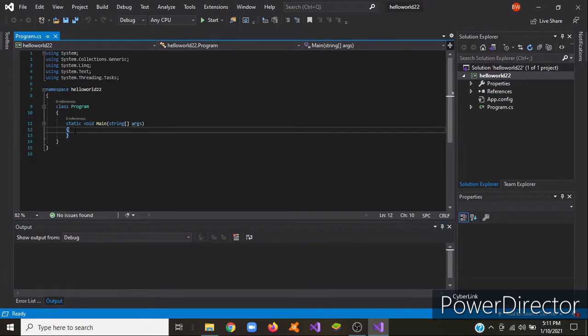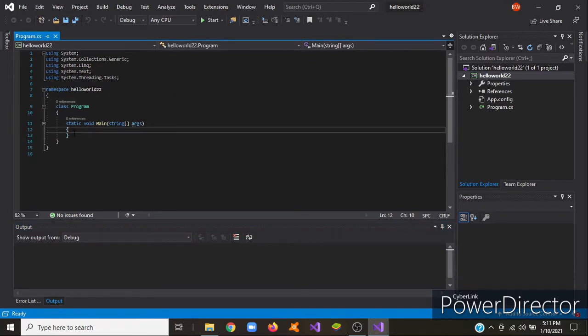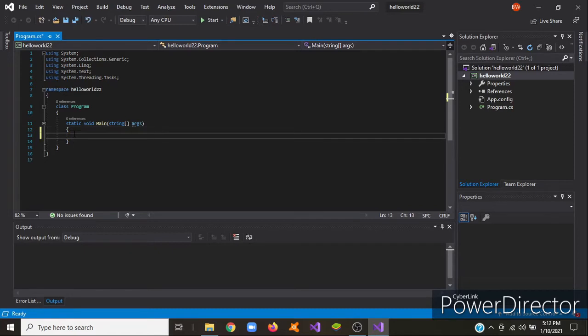So I will be writing your code between these two calibrators. So you just write whatever I write, and then I'll explain it later. Make sure you have written exactly what I have written.